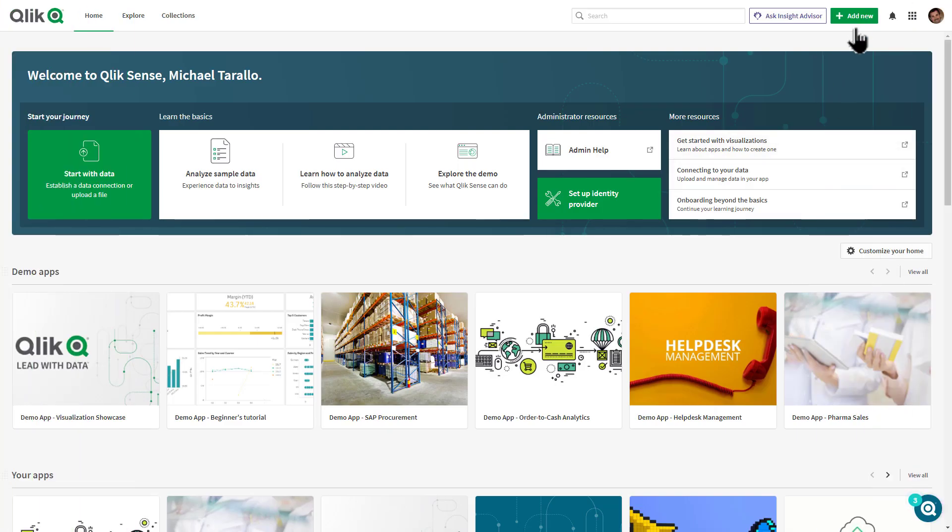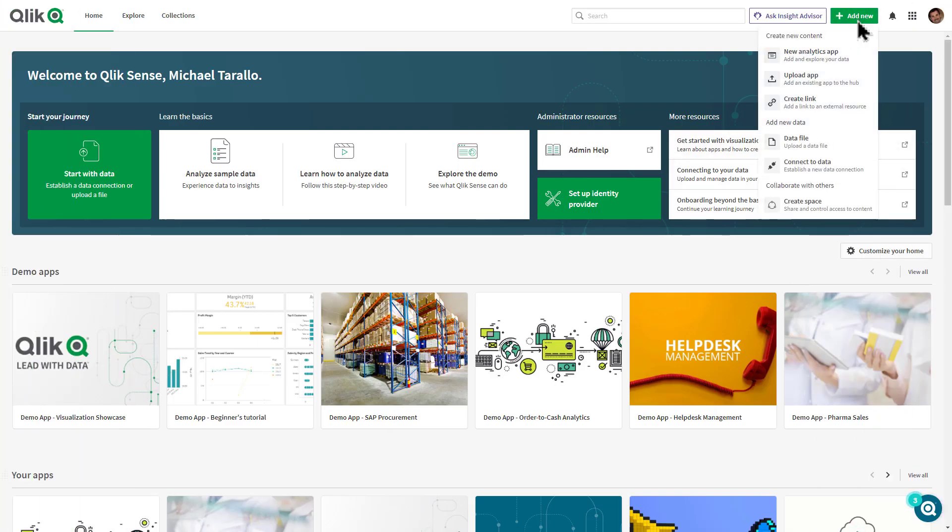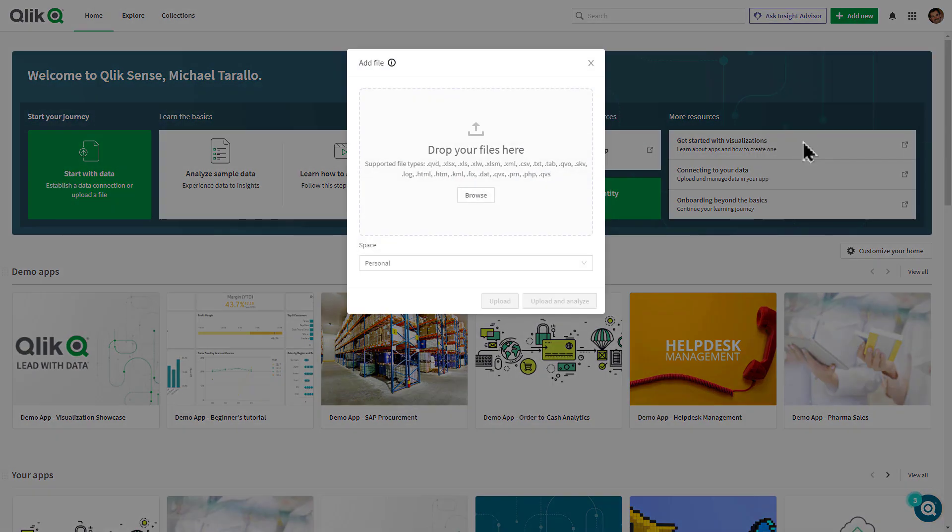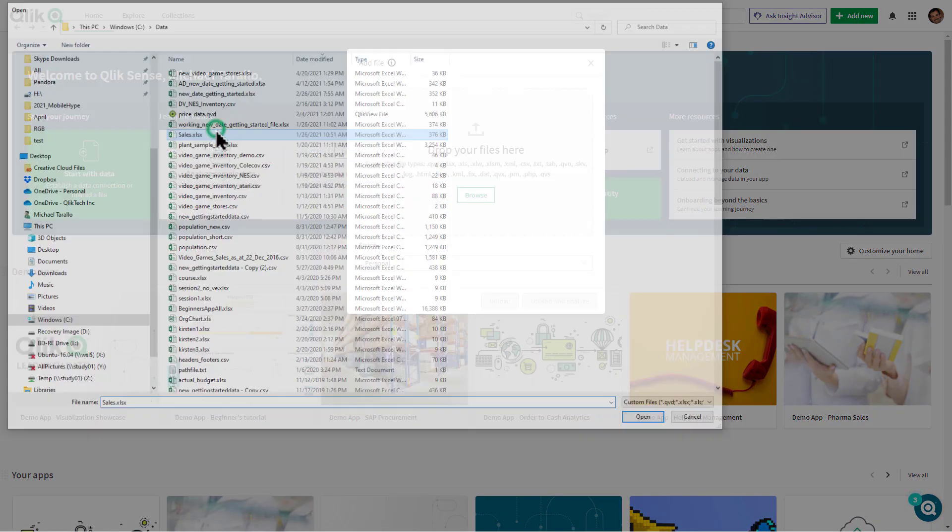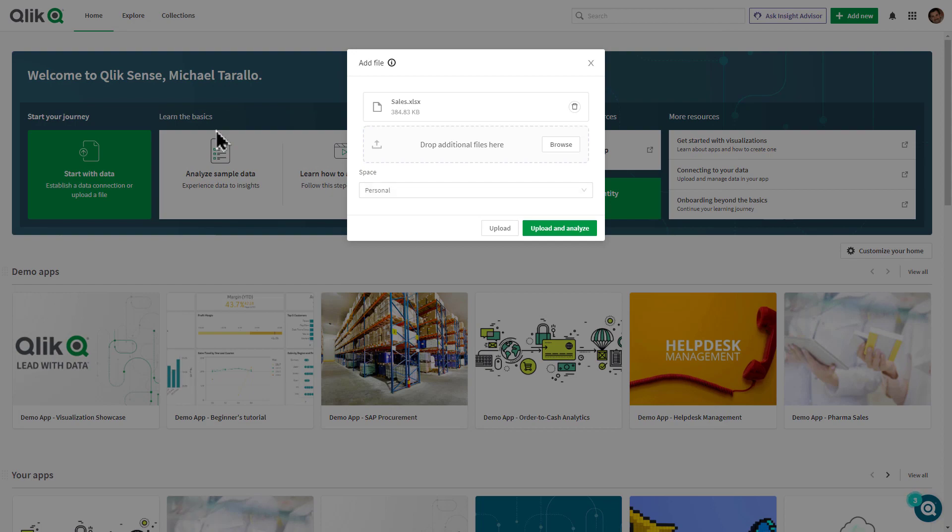Also, we have improved the user experience when data is added to Qlik Sense. There is now a consistent first-time add data sequence from both the welcome screen and add new button in the Cloud Hub.